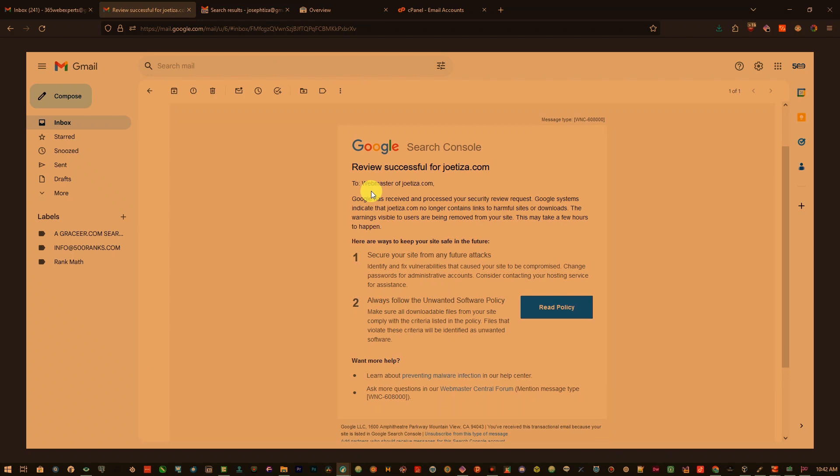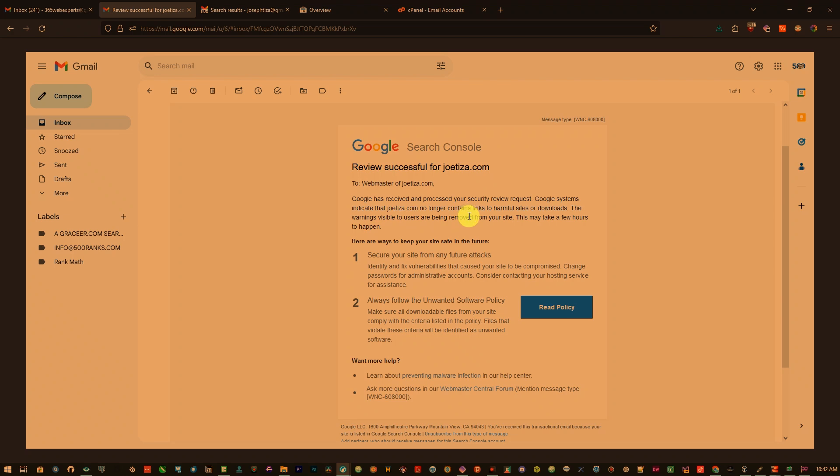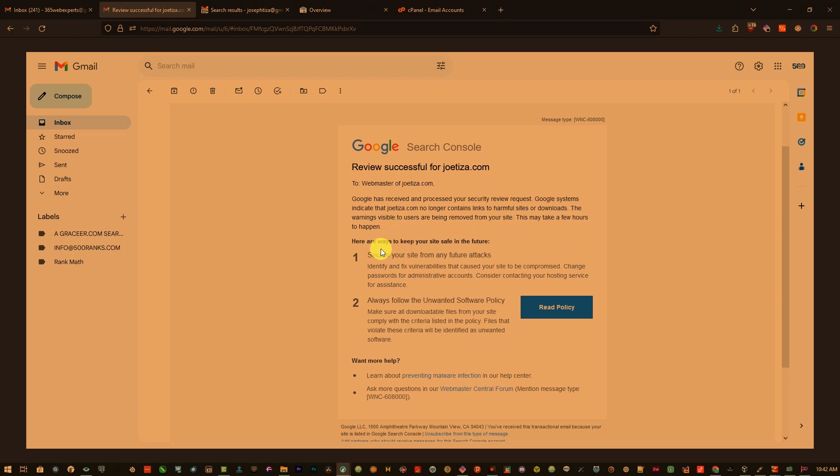It said Google has received and processed your security review request. Google systems indicate that GeoTeaser.com no longer contains links to harmful sites or downloads. The warnings visible to users are being removed from your site.